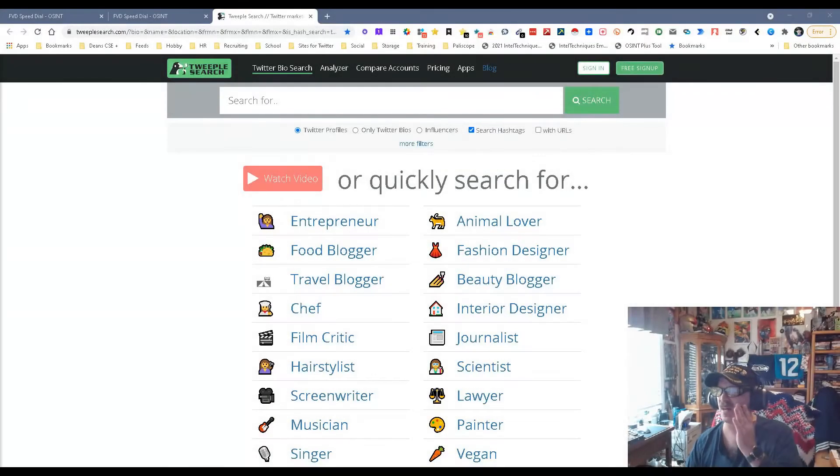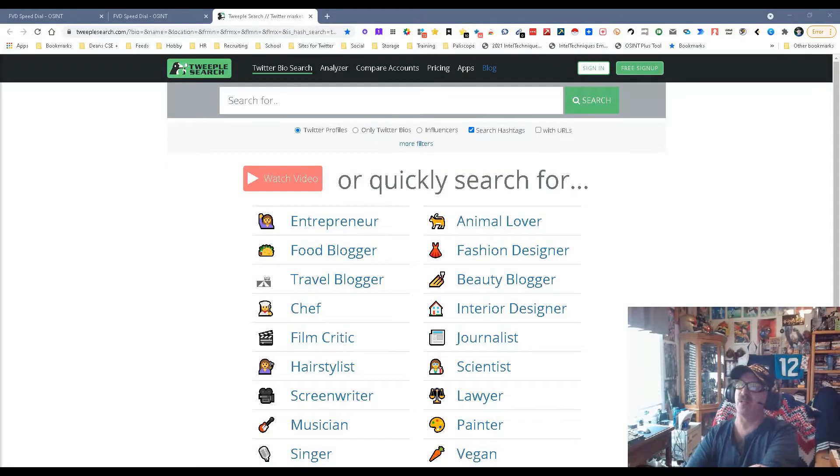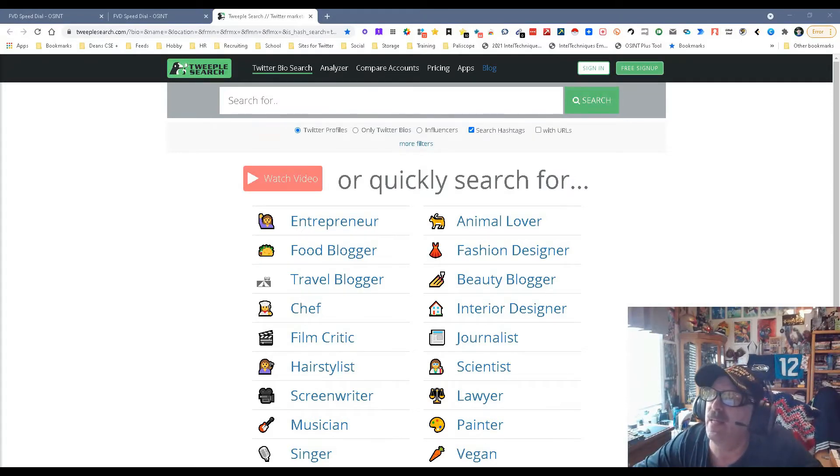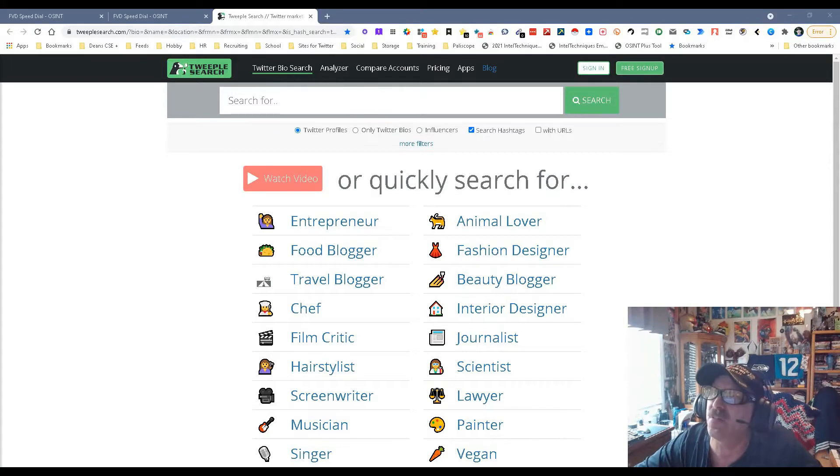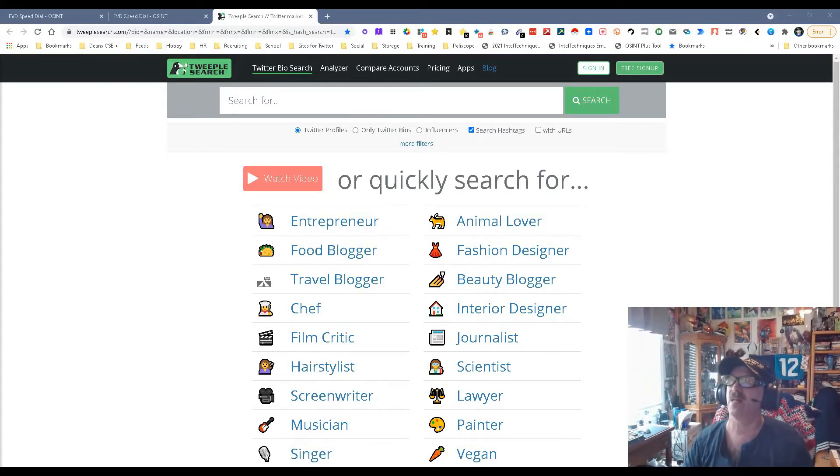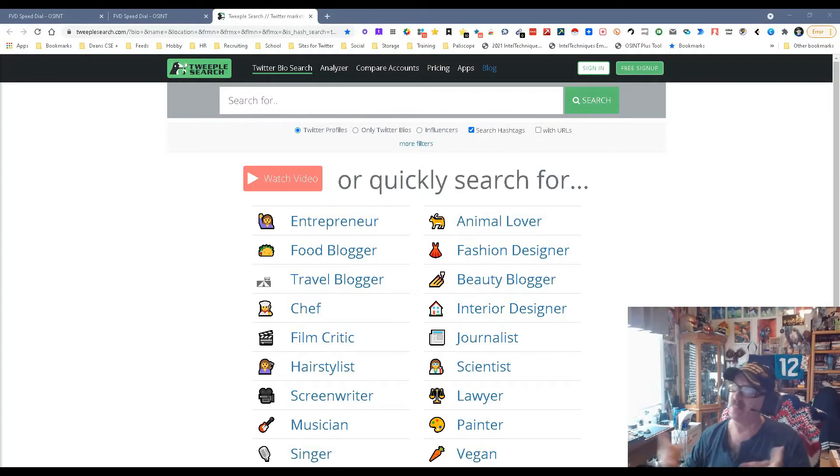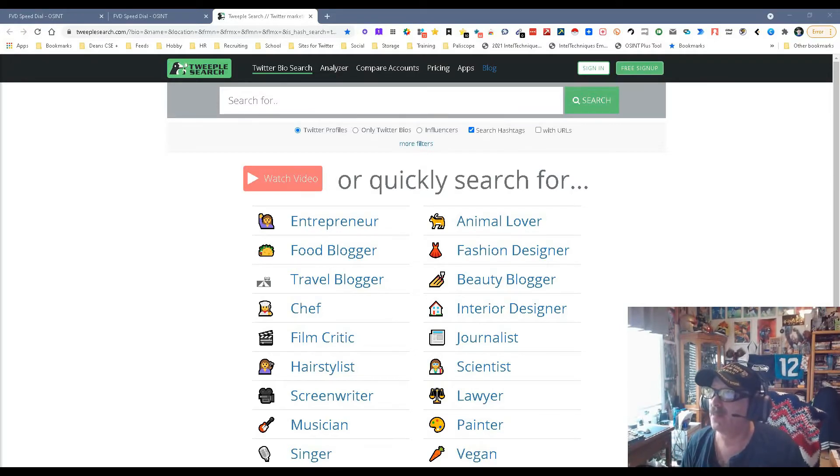Hey everybody, it's Dean Dacosta, the search authority, and today we're talking Tweeple Search, that is t-w-e-e-p-l-e-s-e-a-r-c-h.com. I'm getting tired of saying dot-com, but hey it works. It's a Twitter search tool.